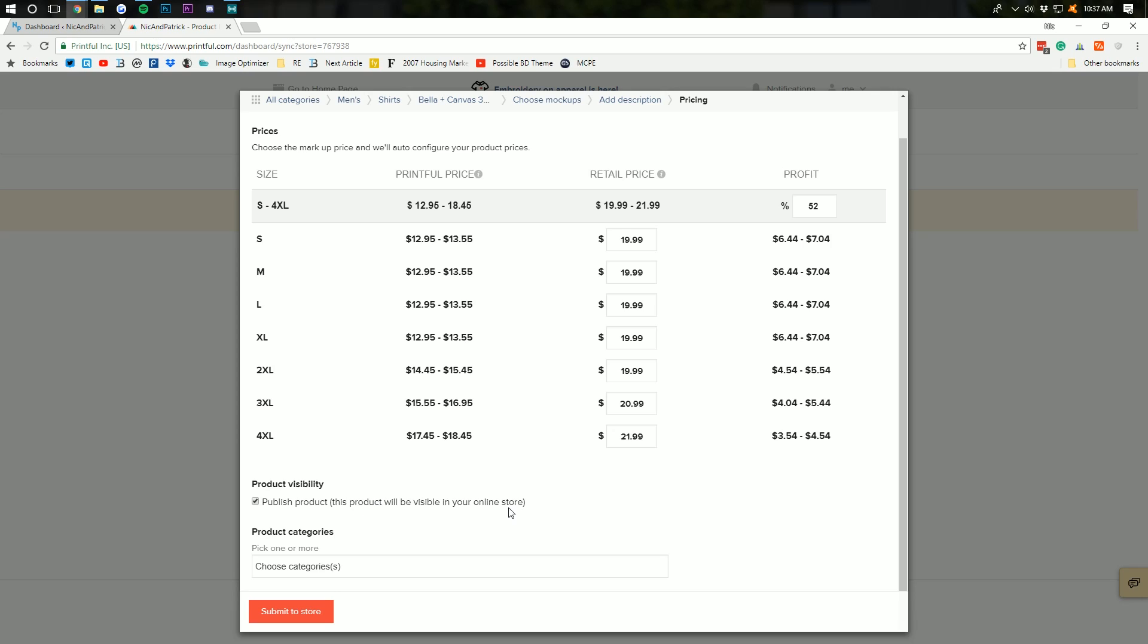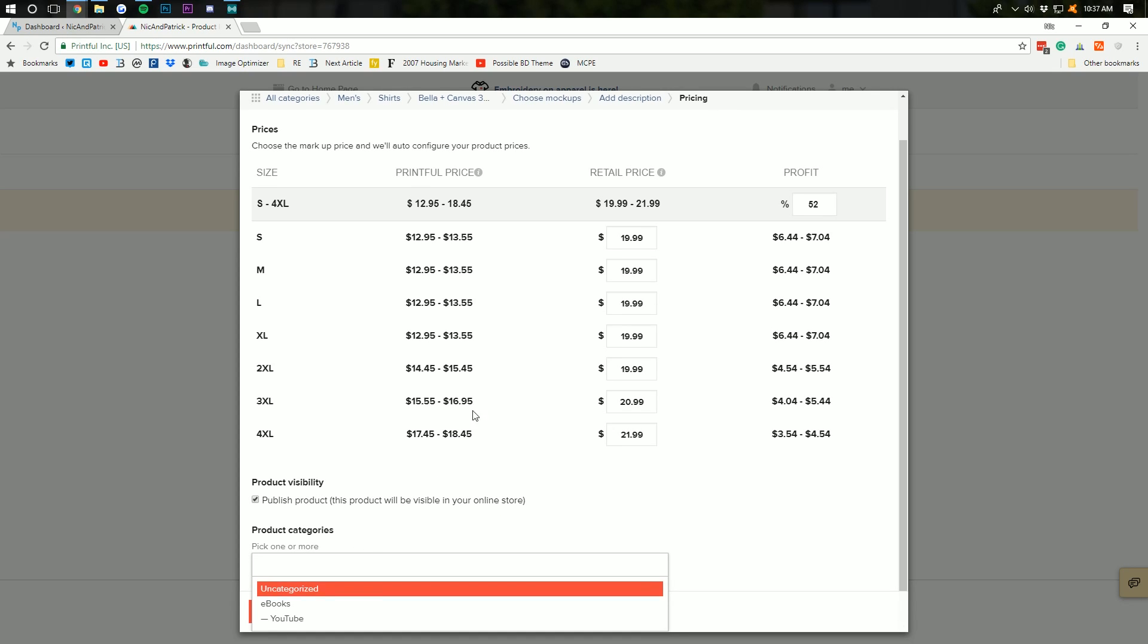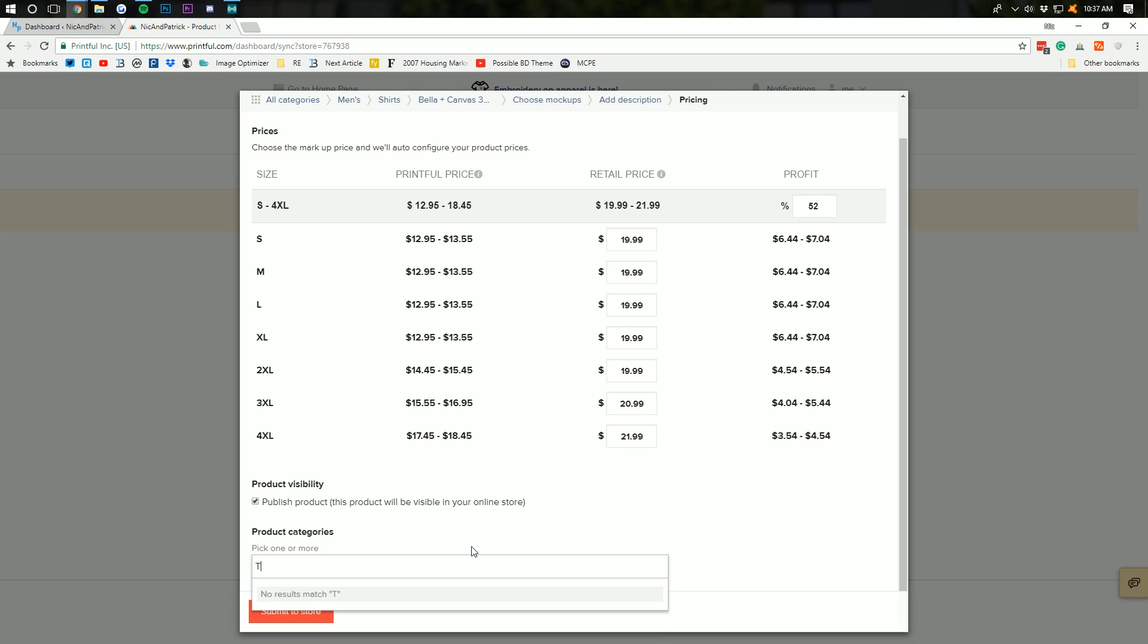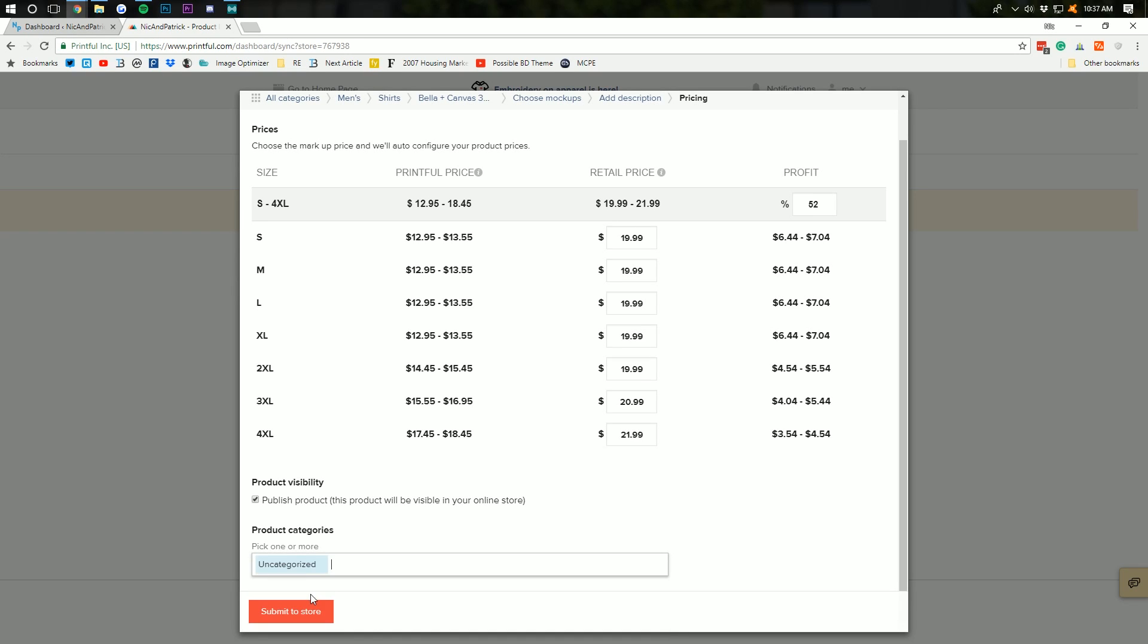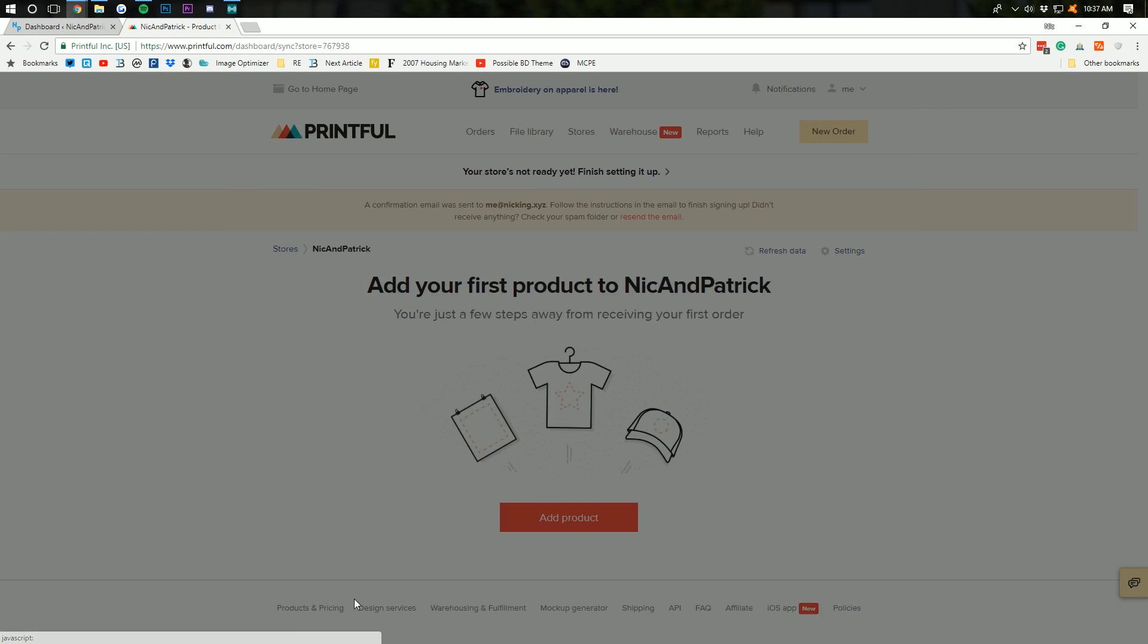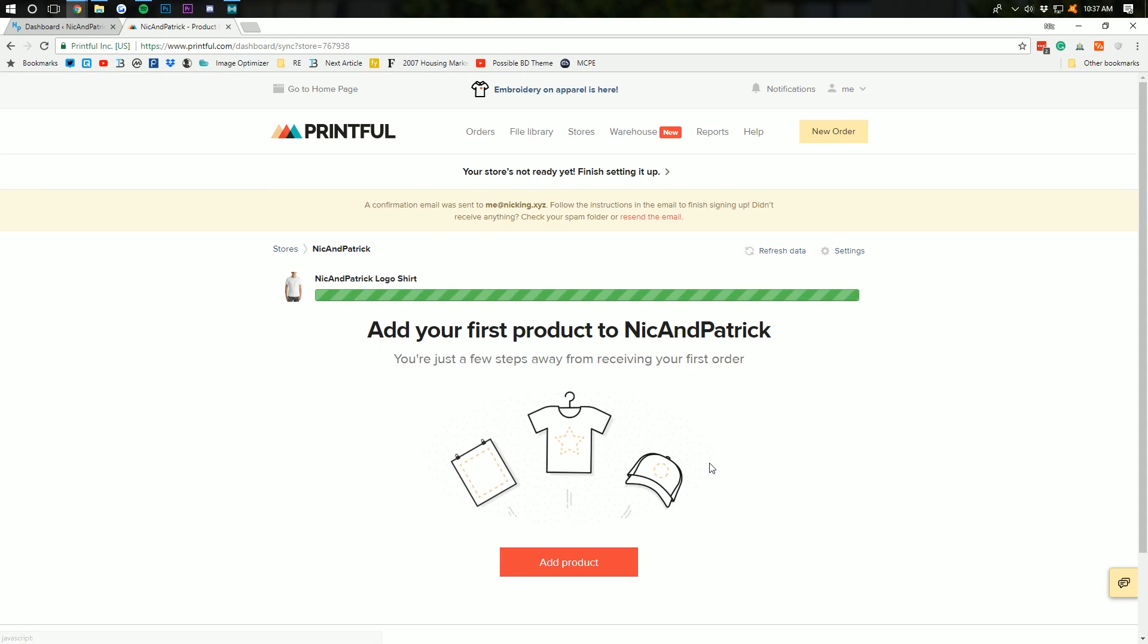And, I'm going to go ahead and create a category for this. This is called T-shirts. Right? And, you actually can't create categories from here. So, I'll go ahead and do that from the store once we do that. So, I'm going to go ahead and submit to store. And, just like that,